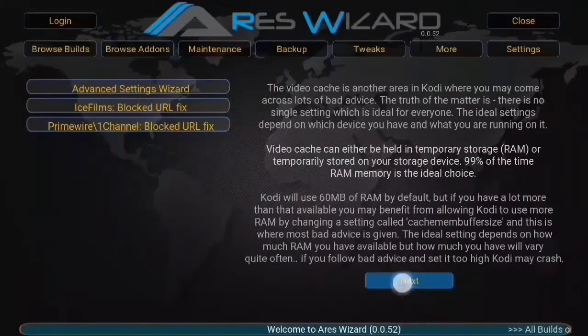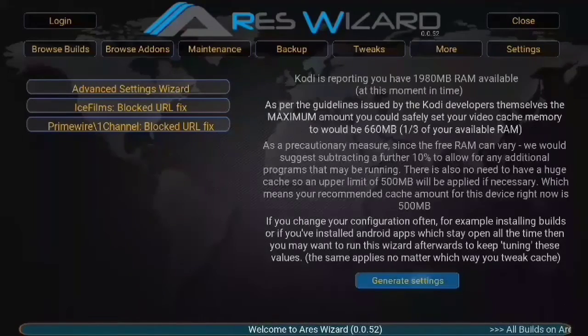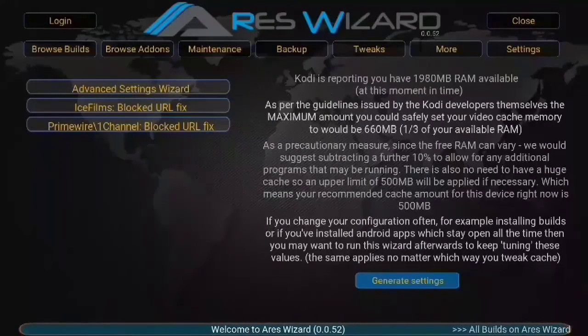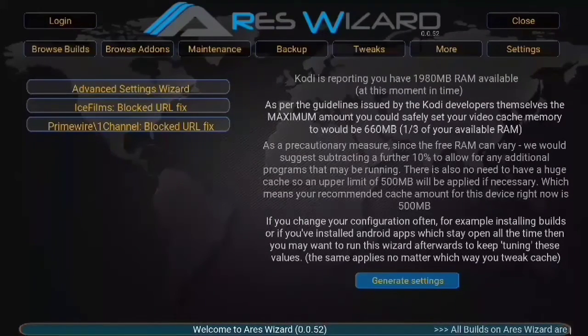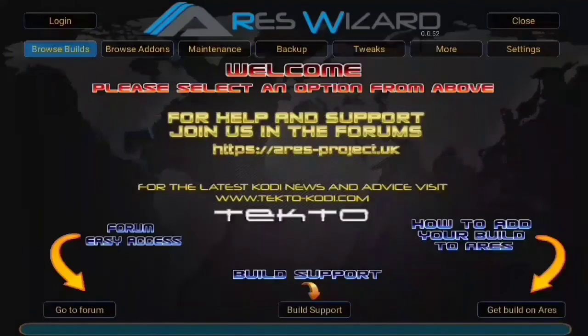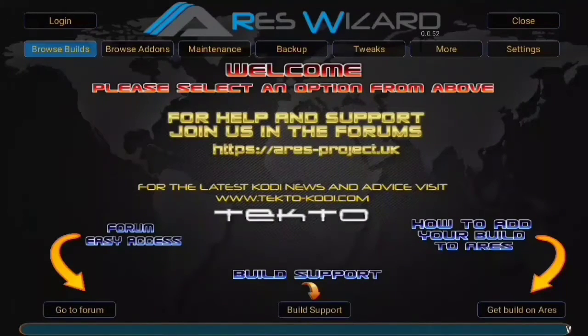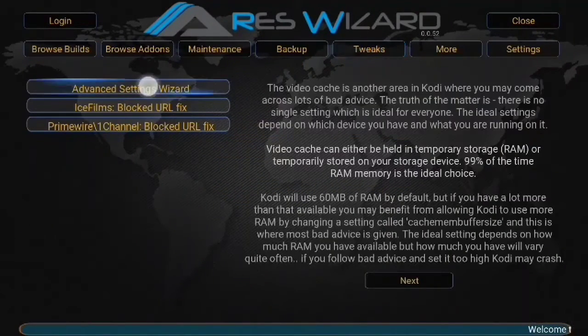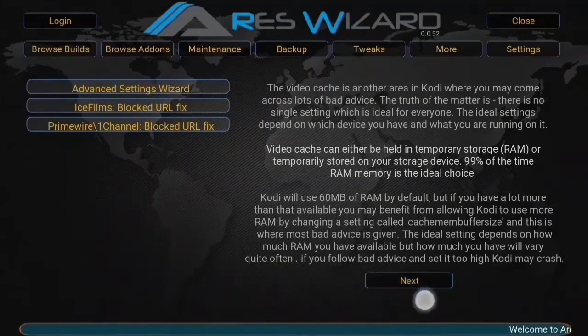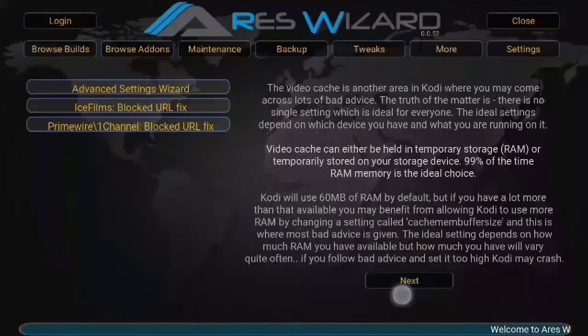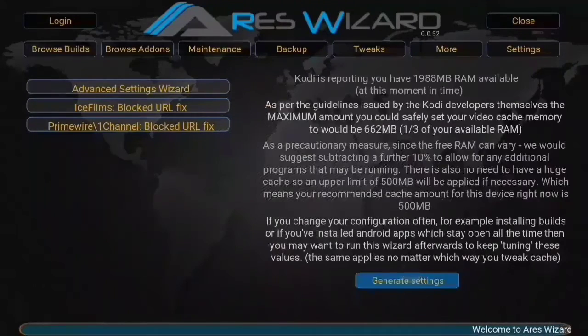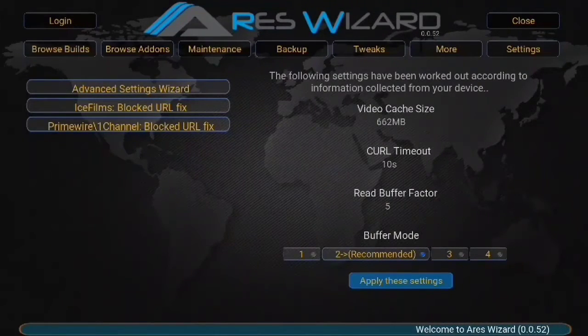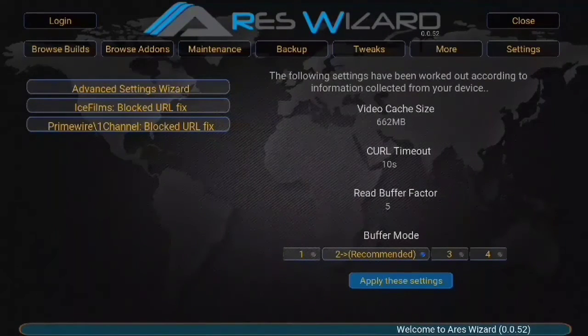Click on that and then click on the advanced settings wizard. Keep getting those messages just popping up saying it's an unstable version, but it's fine. Hit tweaks. Advanced setting wizard. Hit next at the bottom right. Hit generate settings. And there you go.